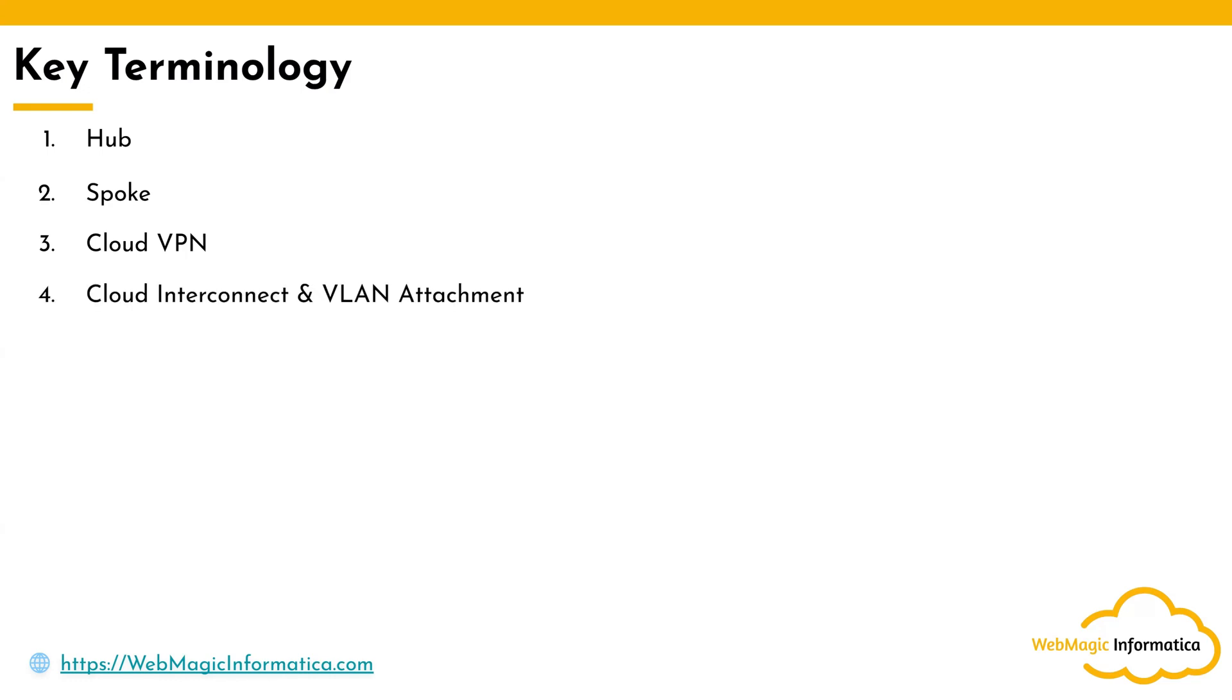If you want to connect with on-premises resources with a dedicated network, then you have Cloud Interconnect and VLAN Attachments which can be created.